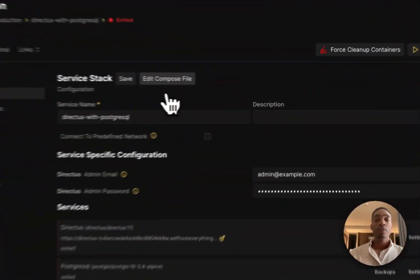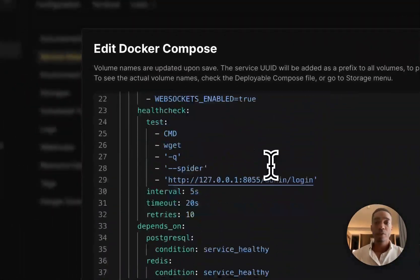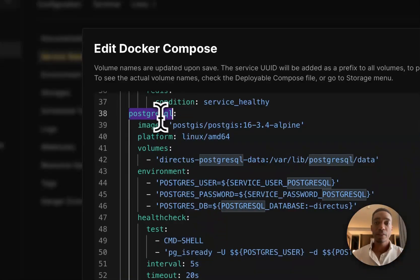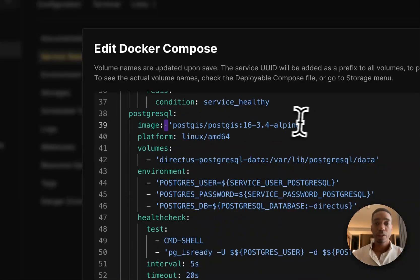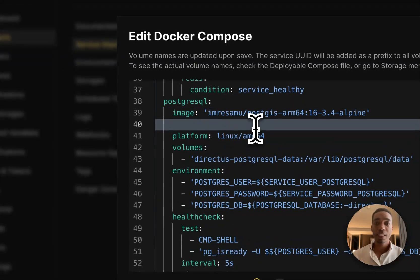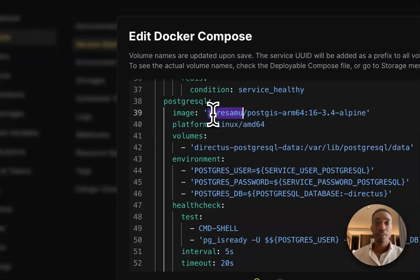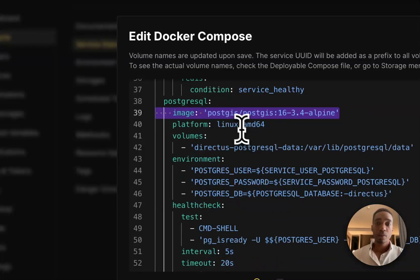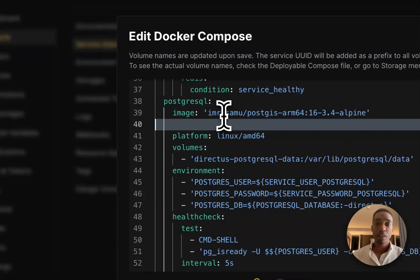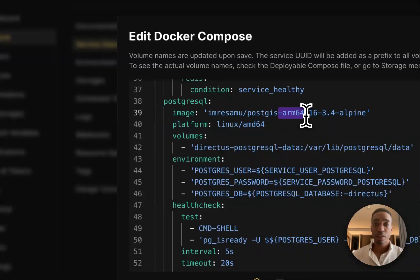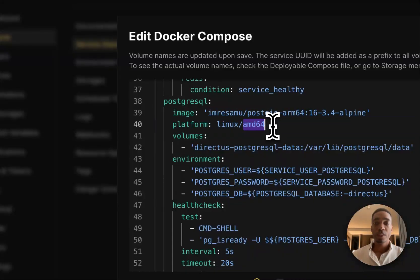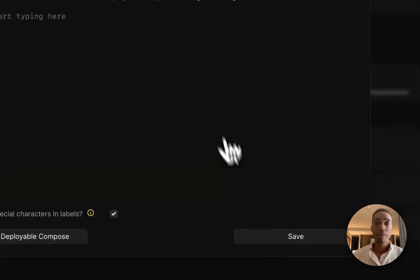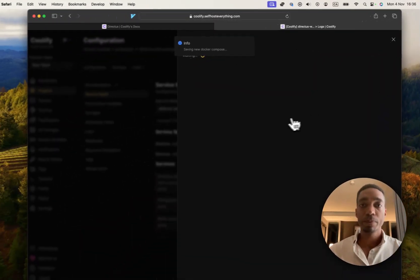So hit Edit Compose File, and scroll down to the Postgres SQL section. We're going to replace the image line here with the following line. So basically, we're editing the beginning here. Instead of Postgres, it's going to say this, and dash ARM64, and delete the platform line. Hit Save, and then hit Deploy.